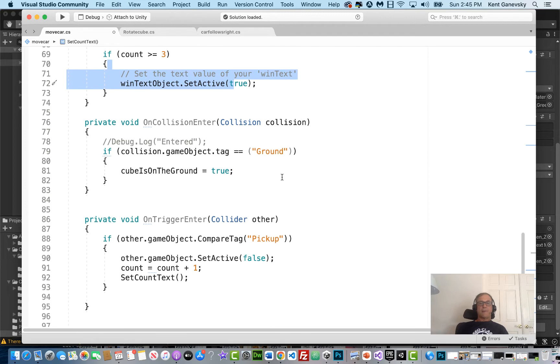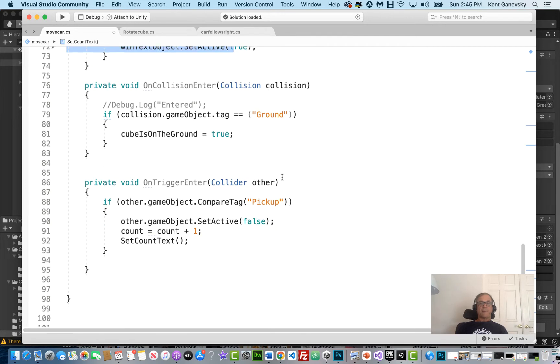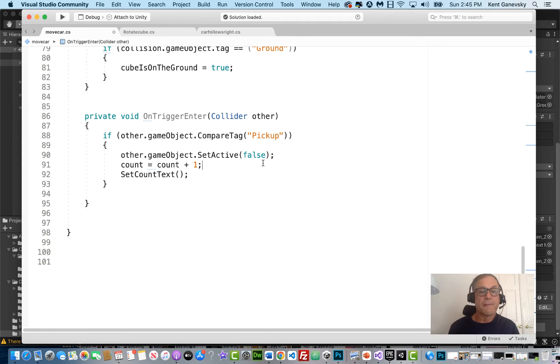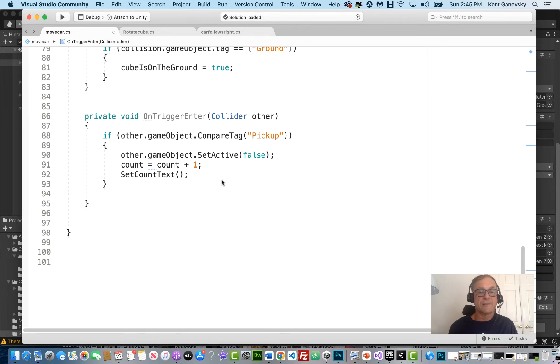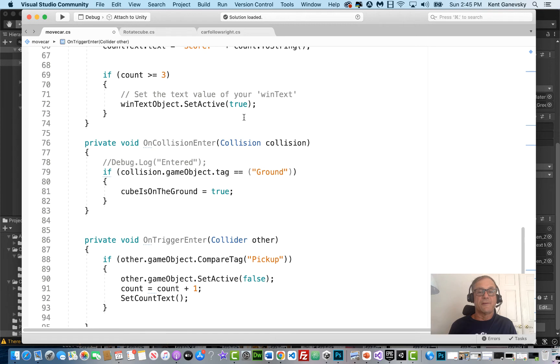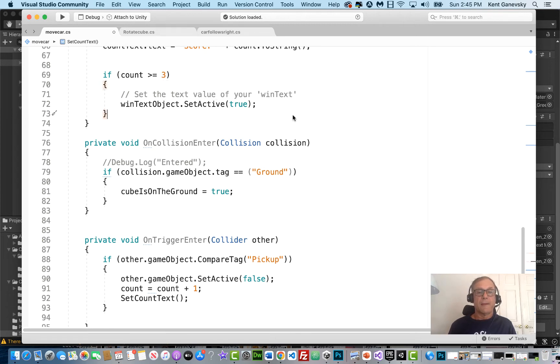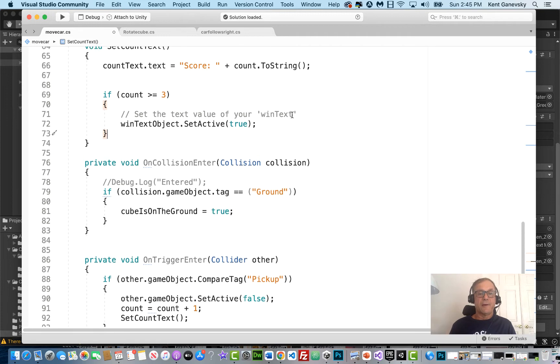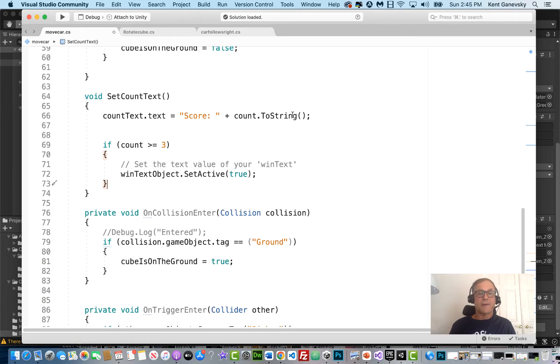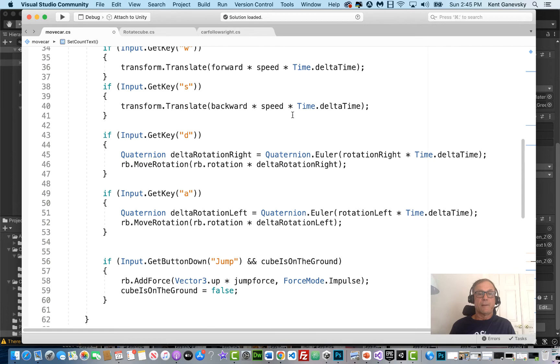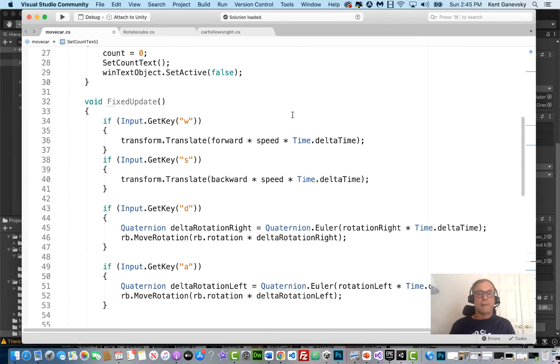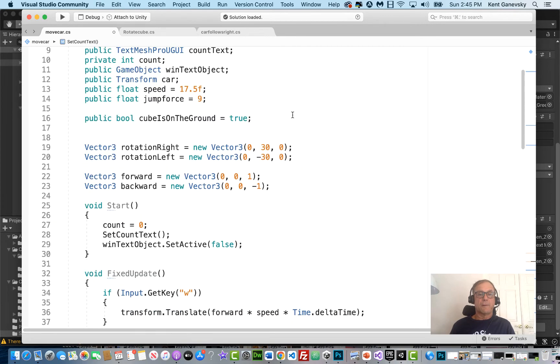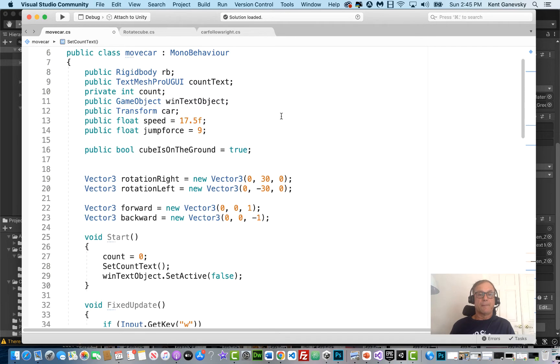So we're not doing anything on the collision enter. But we are doing something on the trigger enter. Actually, this is the same. So the only thing we changed was this. If we collect three or more tokens, then it's going to come back with the WinText. So it's going to activate this game object.